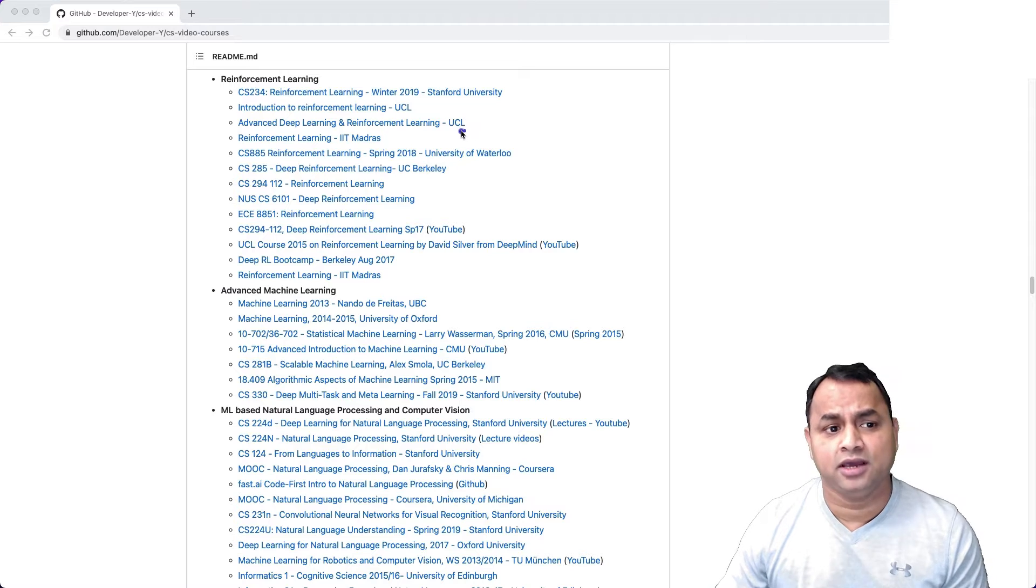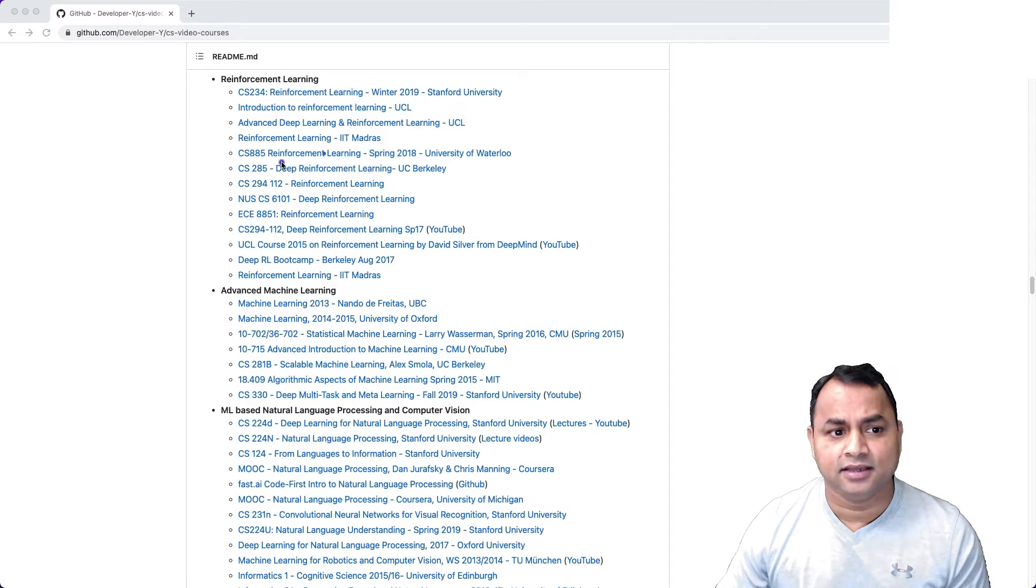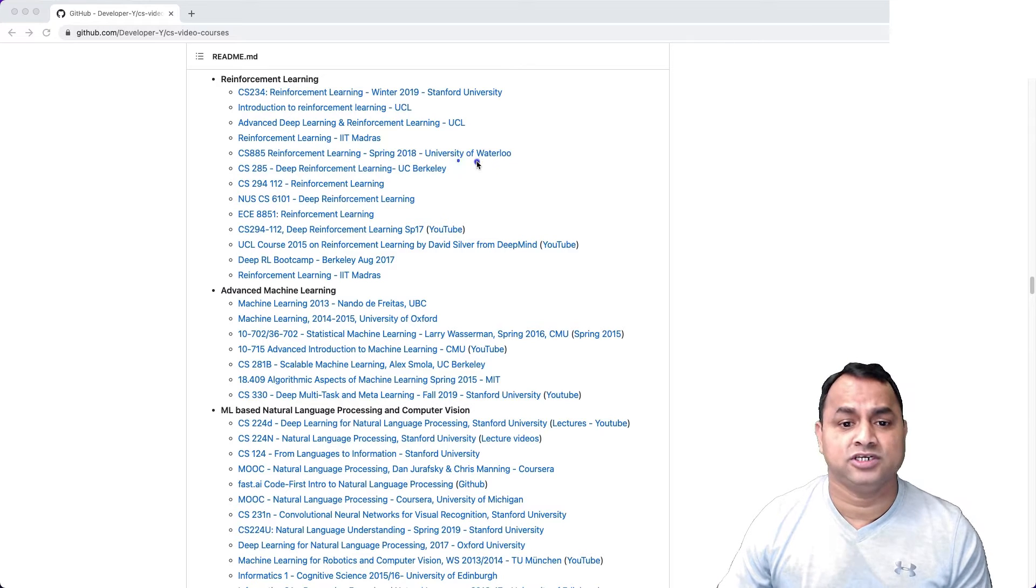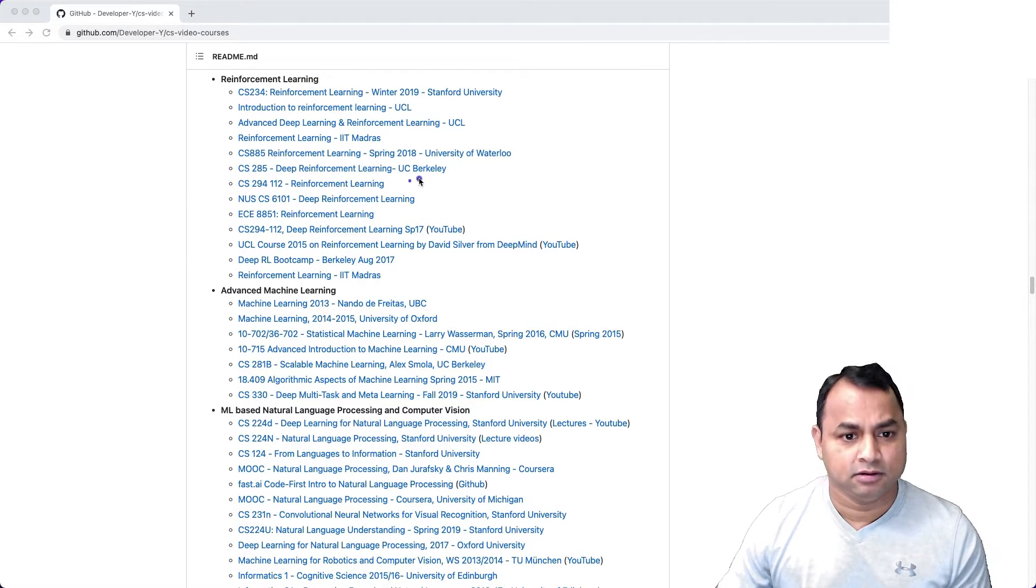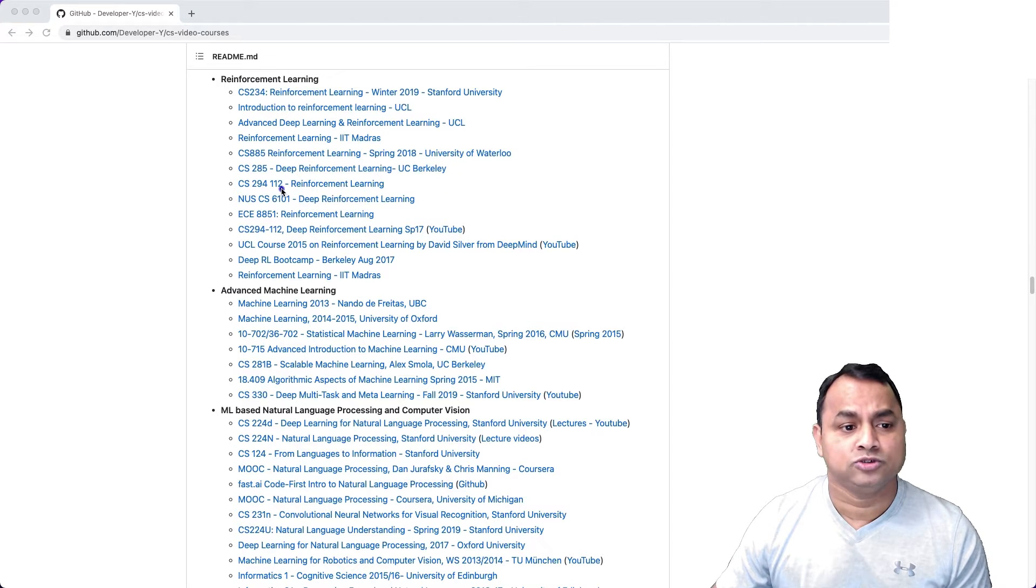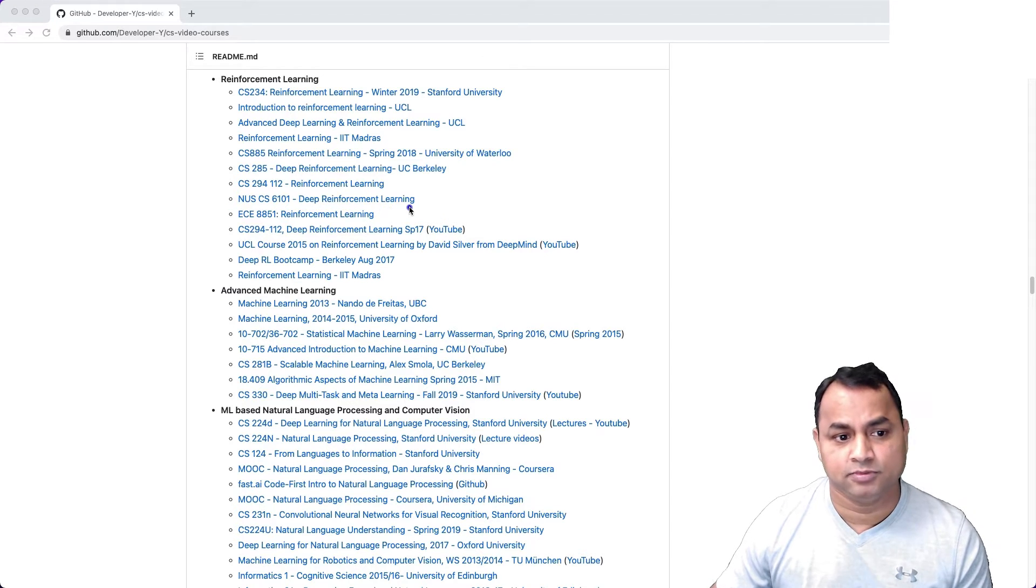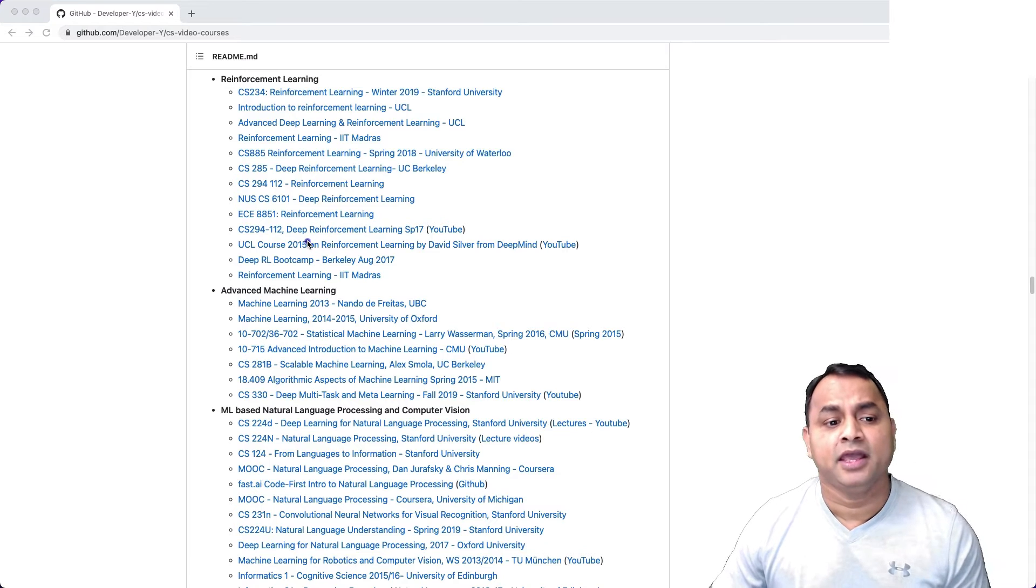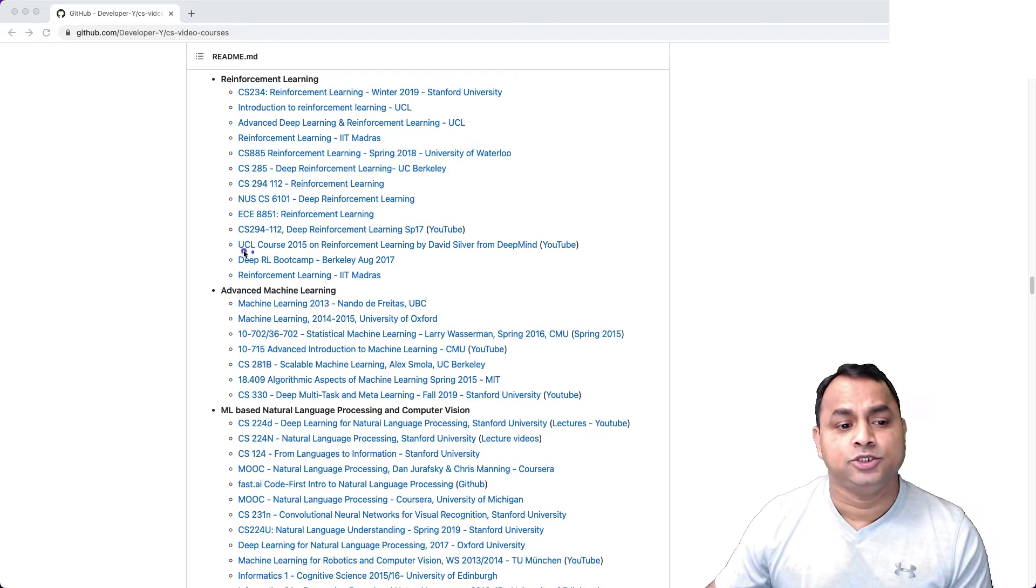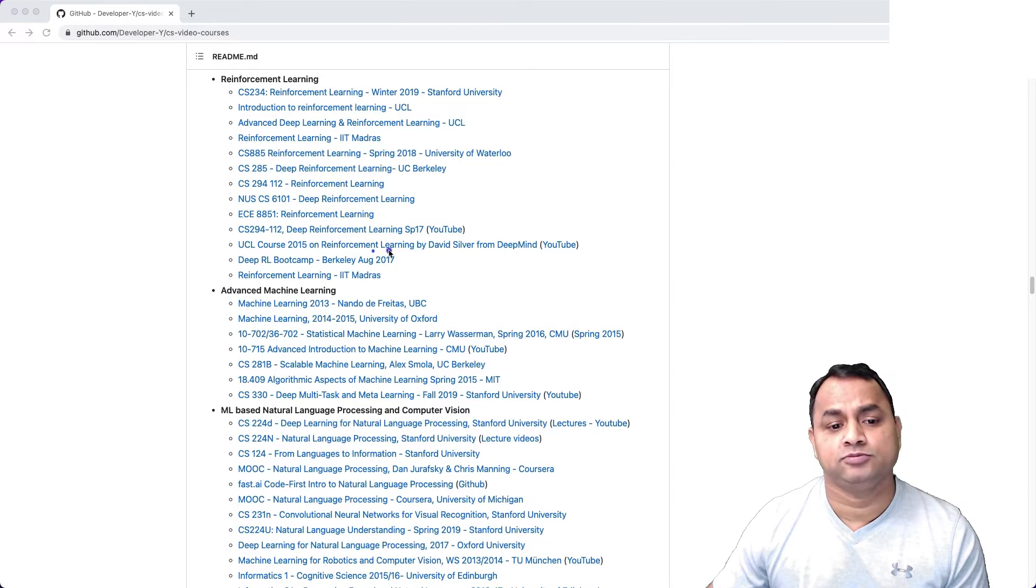Reinforcement Learning from IIT Madras, Reinforcement Learning Spring 2018 from University of Waterloo, Deep Reinforcement Learning from UC Berkeley, and there's a course from NUS. Deep Reinforcement Learning ECE, Deep Reinforcement Learning Spring 2017, and then UCL Course 2015 on Reinforcement Learning.